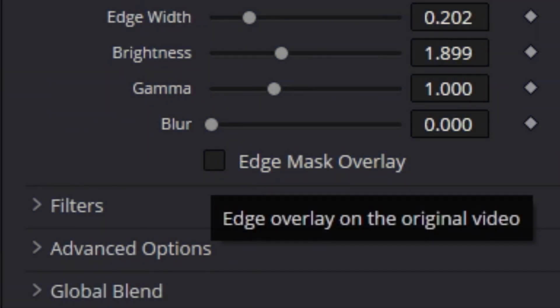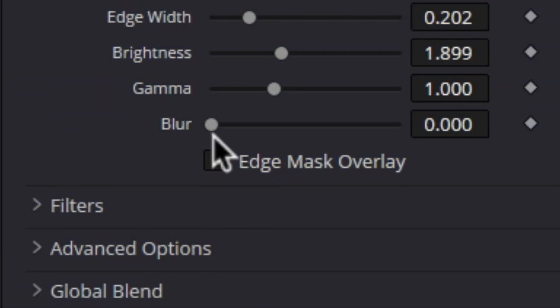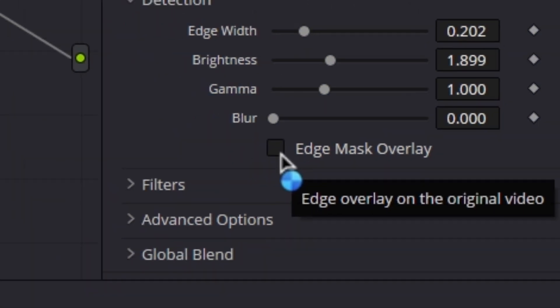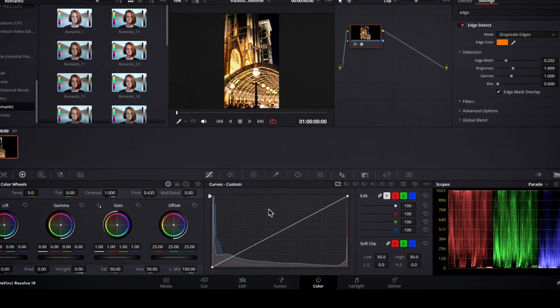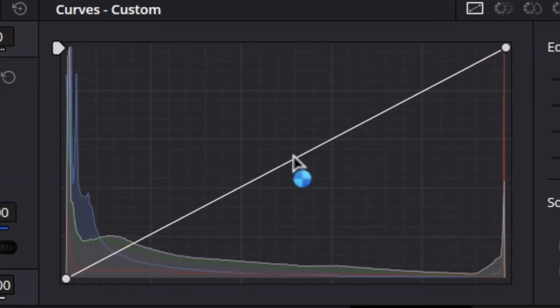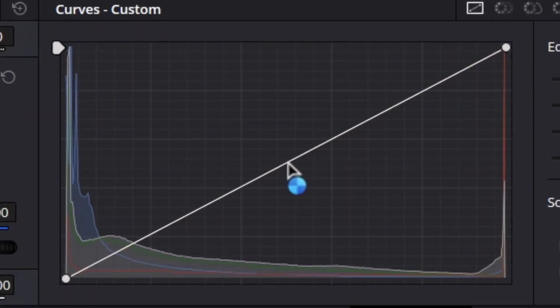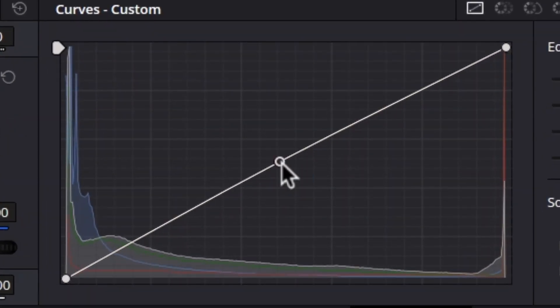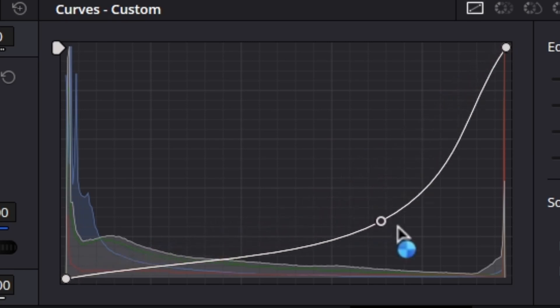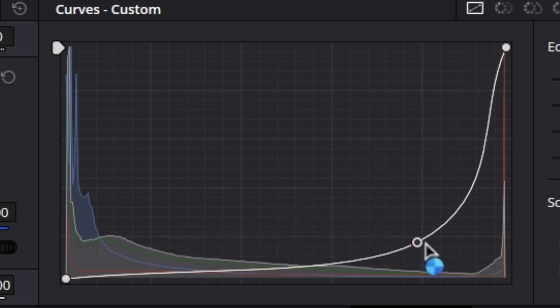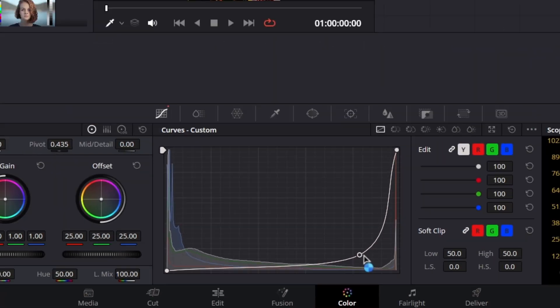After this, click on the edge mask overlay checkbox to activate it. Now go to the curves menu and customize the curve as shown in this example. The curve should only have the area of highlights, so our reddish color will be applied there.